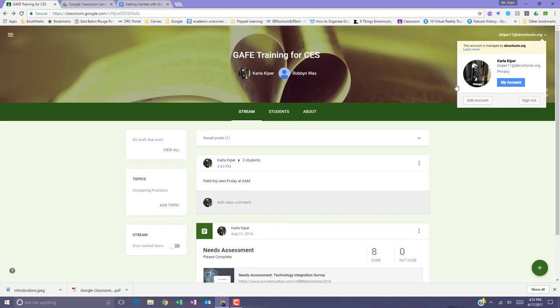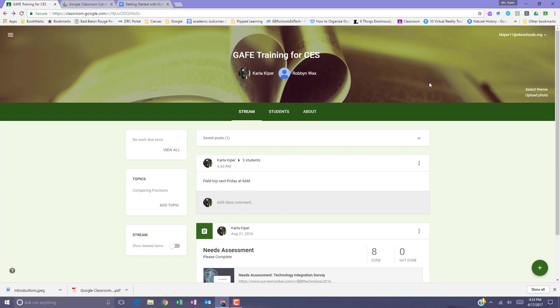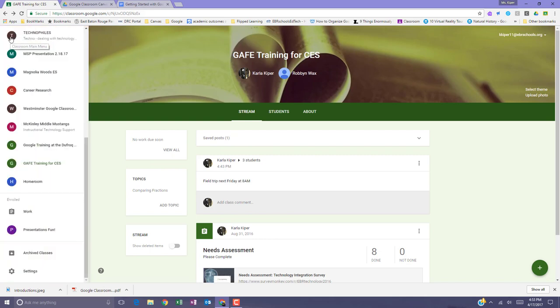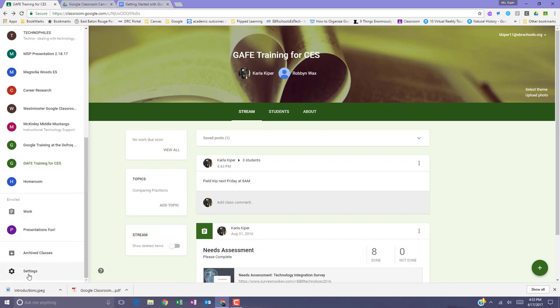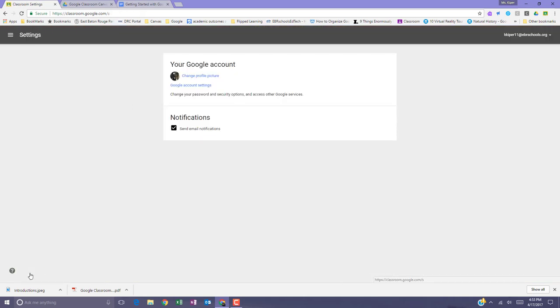You can also access your profile picture by going to the menu option on the left side, scrolling down to the settings, and changing your profile picture.